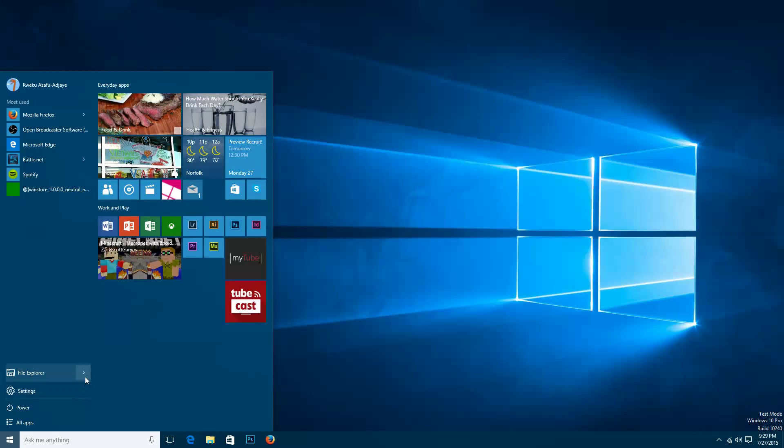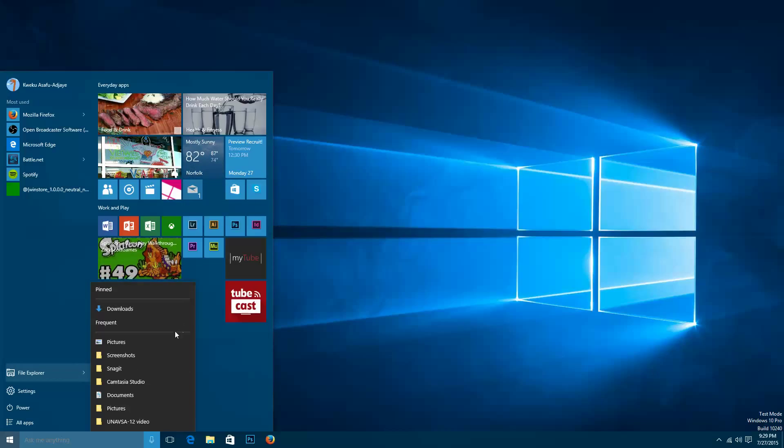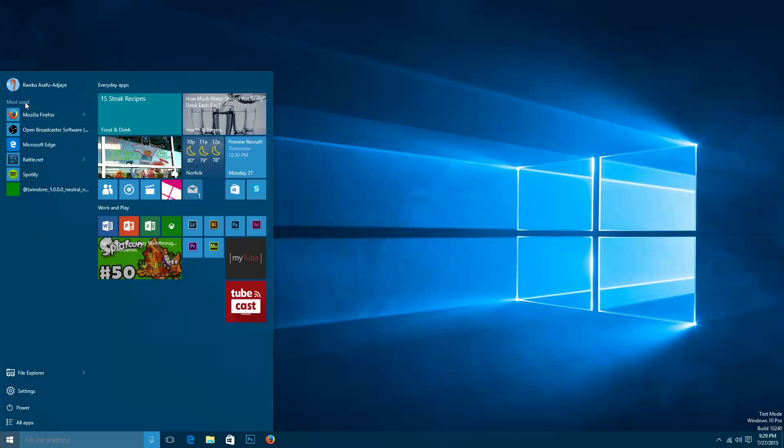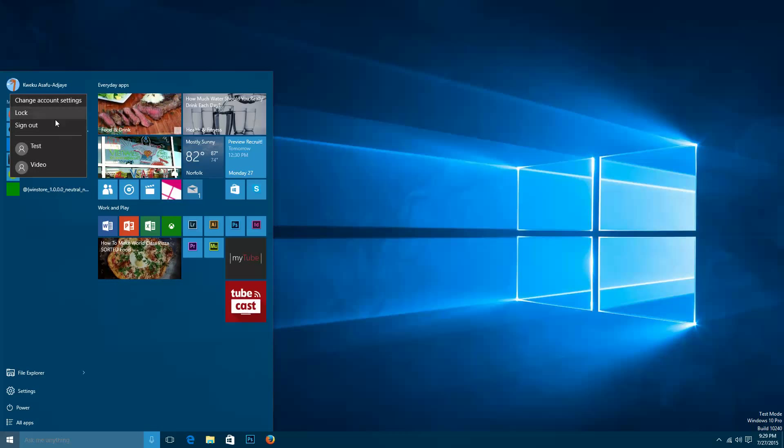Then you have this arrow here which brings up more things that you have pinned. I'll unpin this because it's a duplicate. And then you have Most Used here, you have your name here which you can click on and lock and switch user accounts and change account settings.